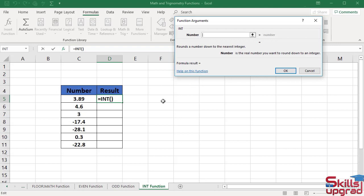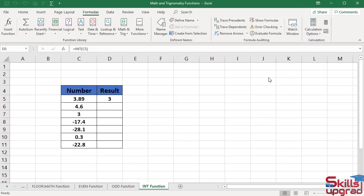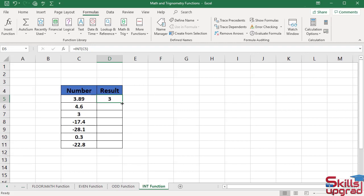For example, select this number and click OK. As this number has its integer portion 3, the integer function returns 3 in this cell.